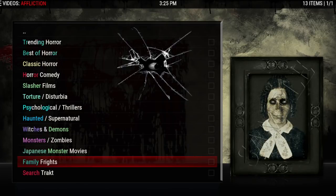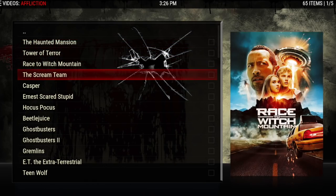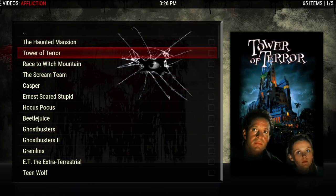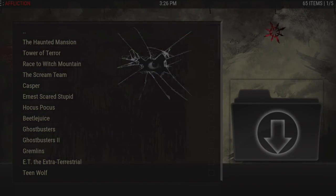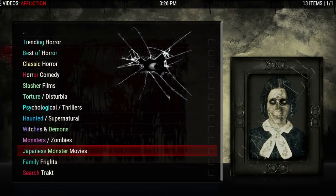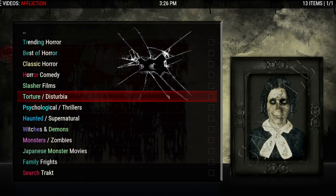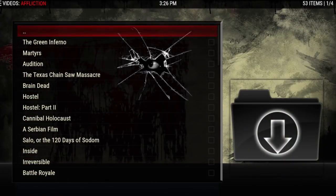There's also Japanese monster movies, family frights, and search for tracked — lots of great categories in here. Let's take a look at family frights — there you go, some good choices if you're looking for something with the younger crowd. Some of these lists will pull straight from TMDB or tracked, so the first time you pull them they'll be a little slower, and then the next time it'll be cached and load much quicker.